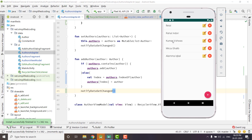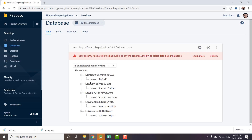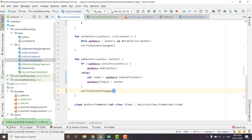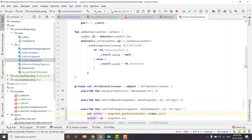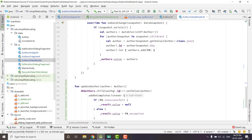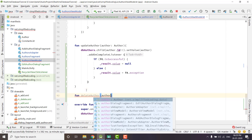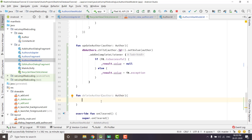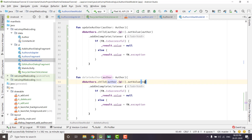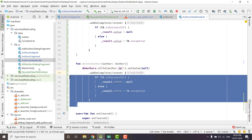Now we need to delete the author. To delete anything in our Firebase database we just need to put null as the value — if we put null as the value of a node, the author is automatically deleted. Let's create a deleteAuthor function inside our AuthorsViewModel. We will take an author parameter and simply copy the same code, but this time set the value as null so the author is deleted.